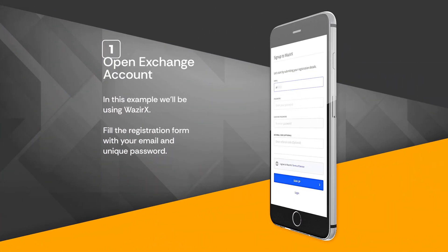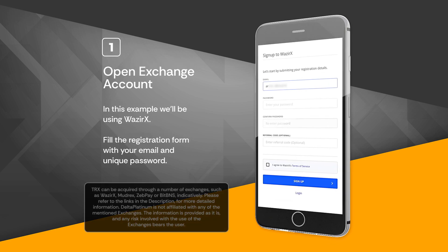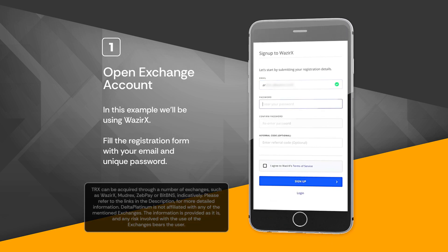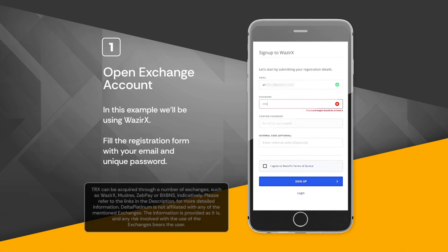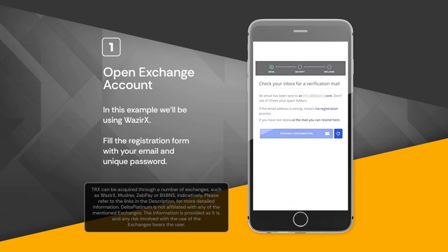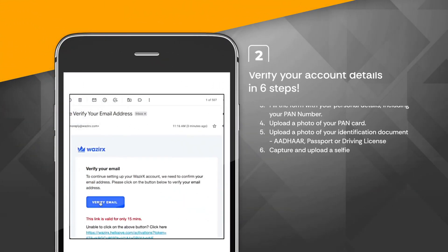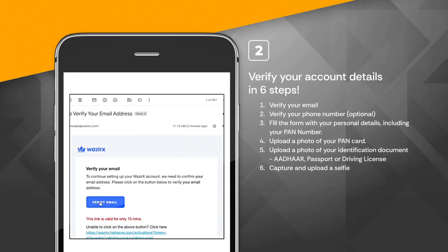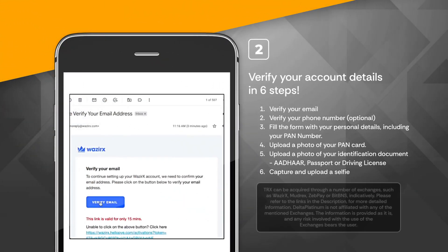Step 1: Open an exchange account. In this example we'll be using WazirX. Fill the registration form with your email and unique password. Then verify your account details in six steps.